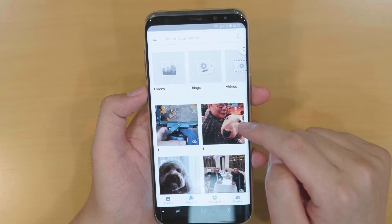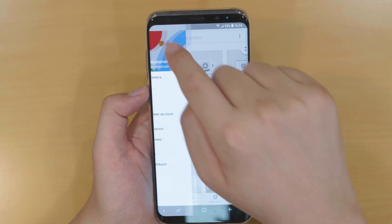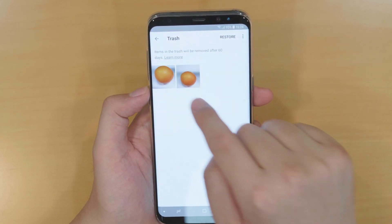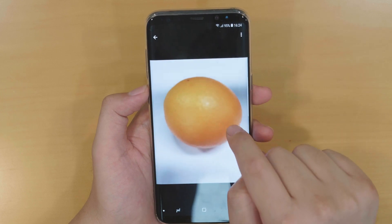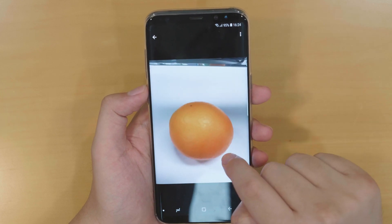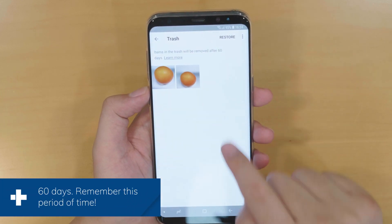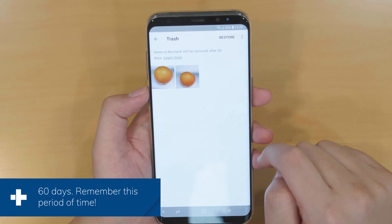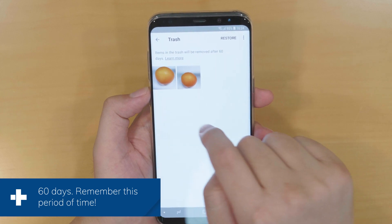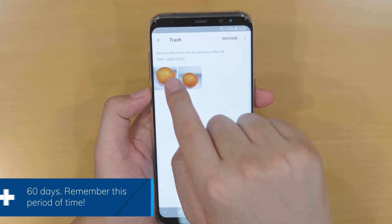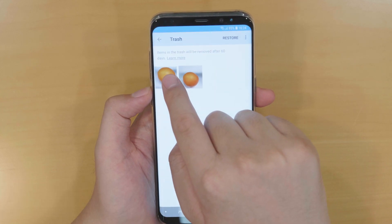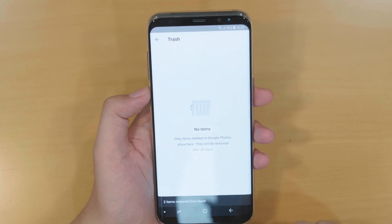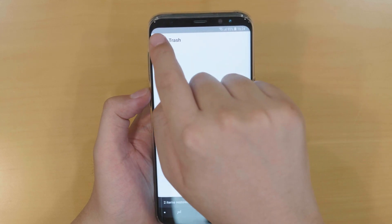So how to recover them? Touch the three lines in the upper left and select Trash. The deleted photos are just here, but keep in mind that the photos in trash will be removed after 60 days. Now long press and select both of them and touch Restore in the lower right corner.